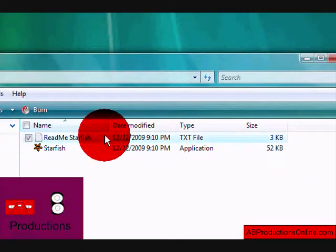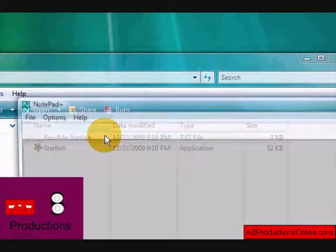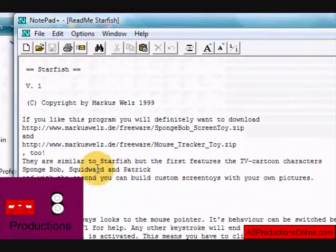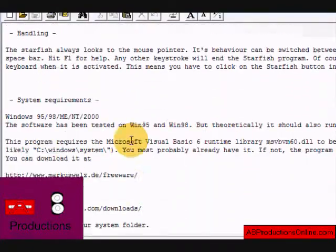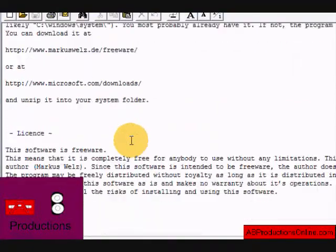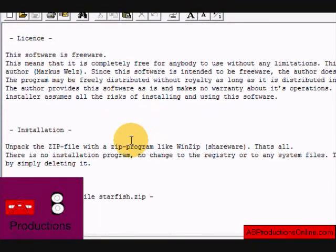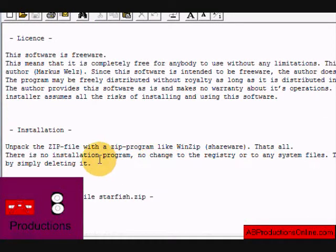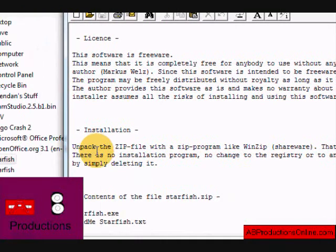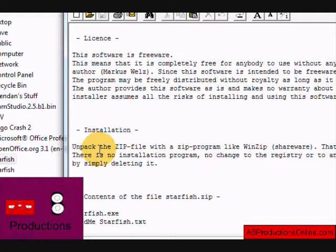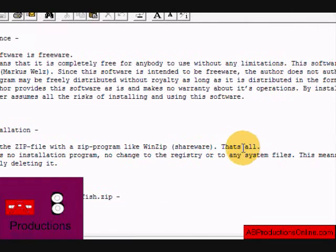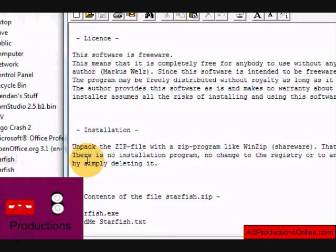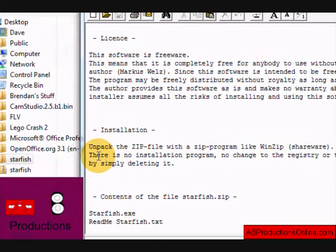And then it has the readme file, again tells more about it. System requirements, license, installation, etc. Alright, now installation, that's kind of a thing. Doesn't matter because this thing doesn't have to be installed. It just says unpack the zip file and that's all. That's all you have to do, so what I just showed you, just unzip it.